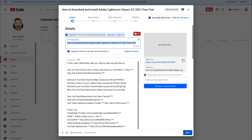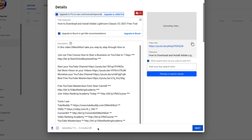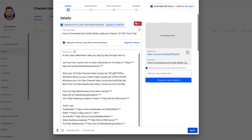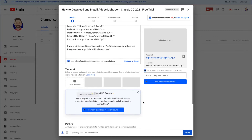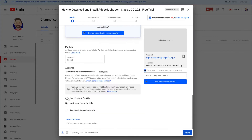Once you have your file, click on the 'Open' button and the upload process is going to start. Depending on how fast your internet is, your upload time will show at the bottom, along with a progress bar showing the percentage of upload and an estimated time of how long it's going to take.